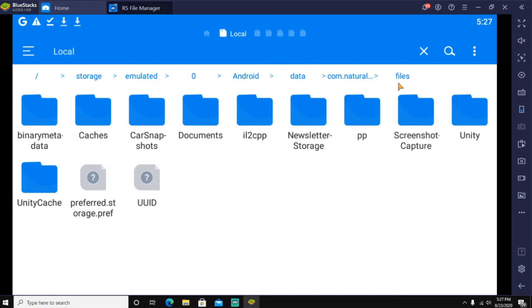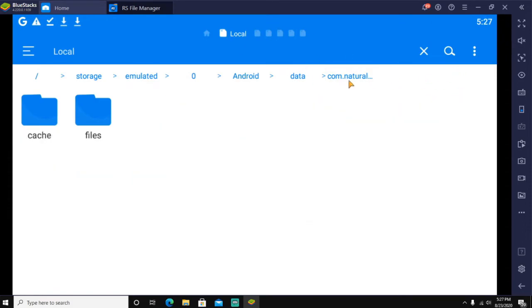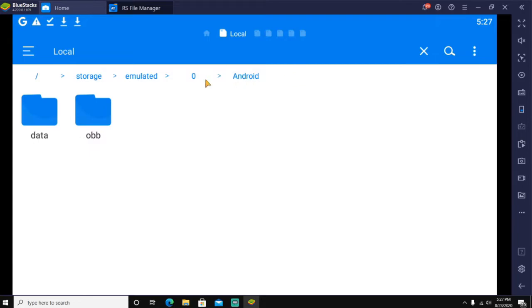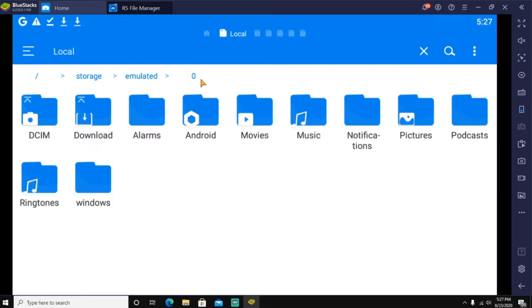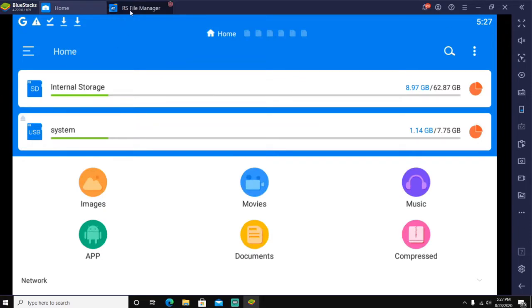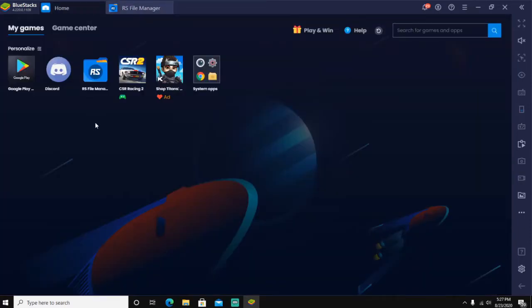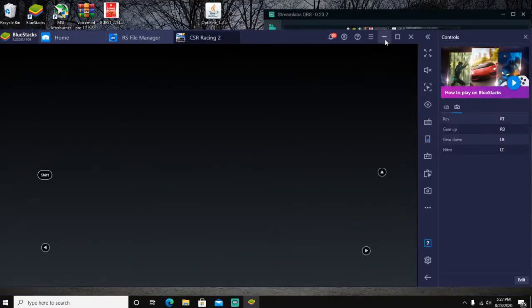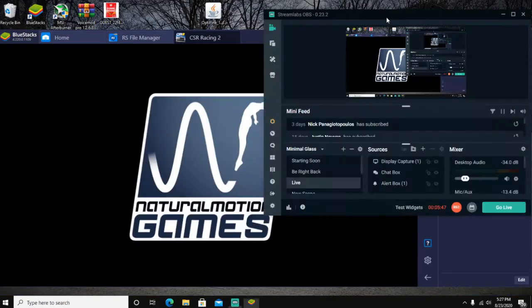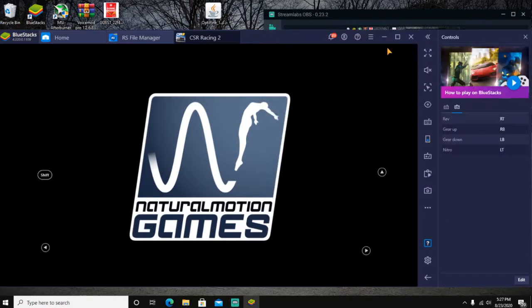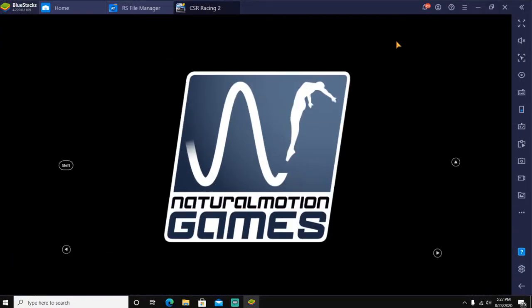Once you've done that, back out of that folder to where it goes back to here. See this big numbered folder right here? Delete that as well. You don't want that in there.